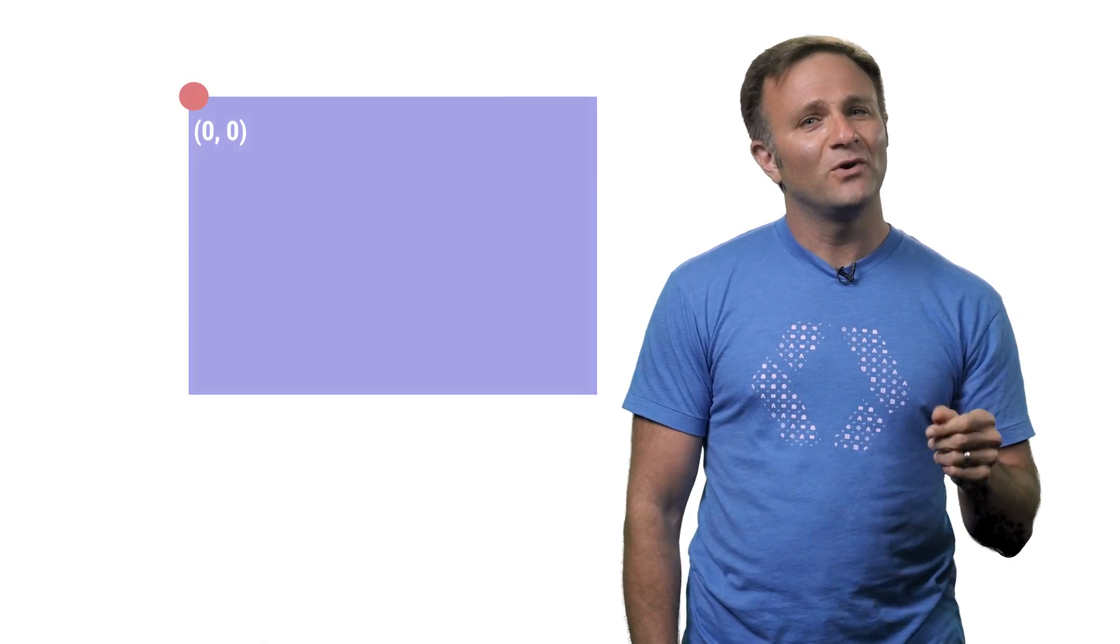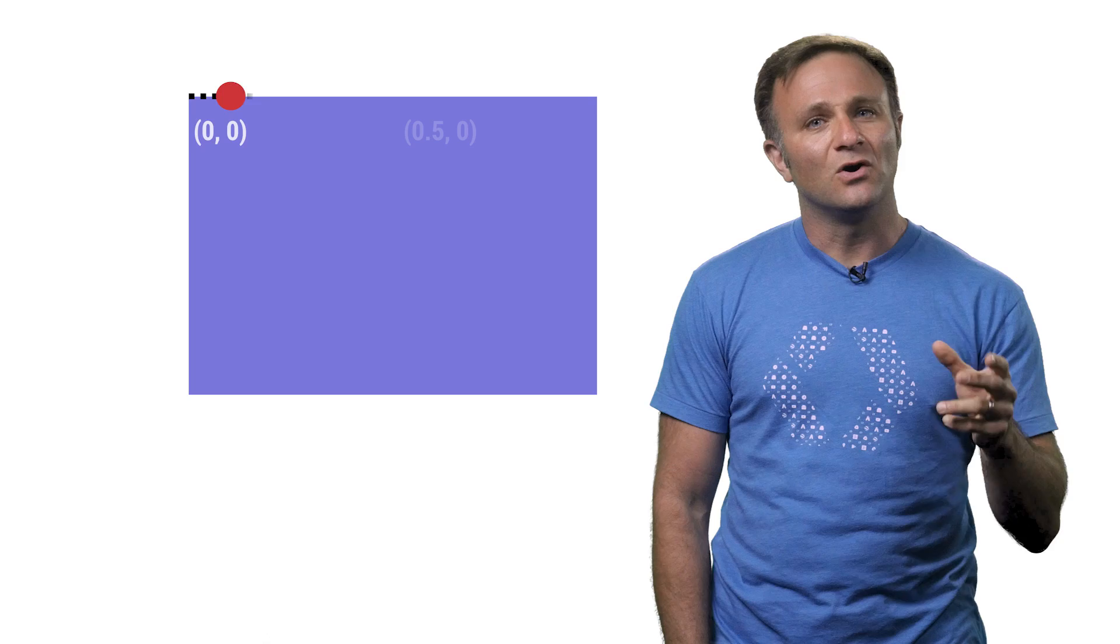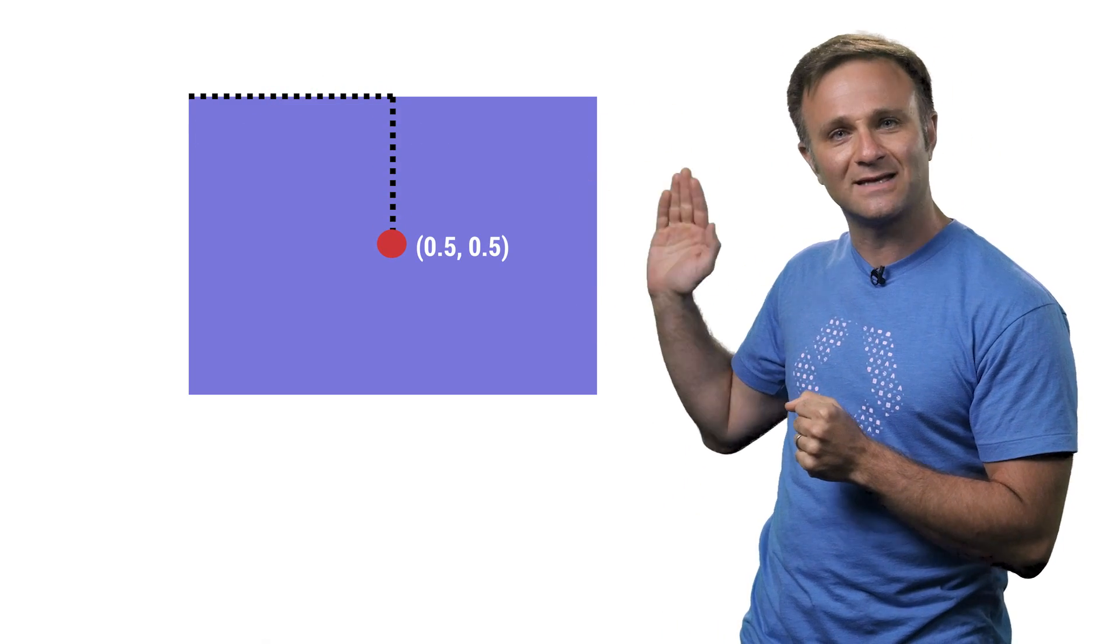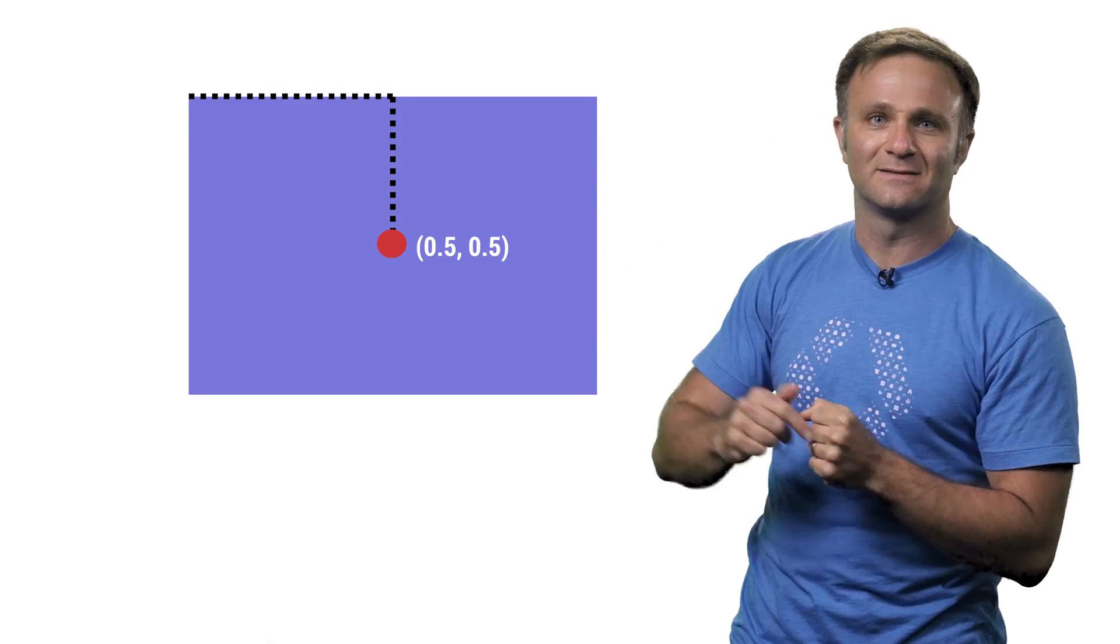An anchor point of a view is a local coordinate system that goes from 0 to 1 in the x and y axes. When you manipulate a view using CG Affine Transform, which is the way you would typically rotate or scale a view, iOS calculates the transformation based on the view's anchor point.